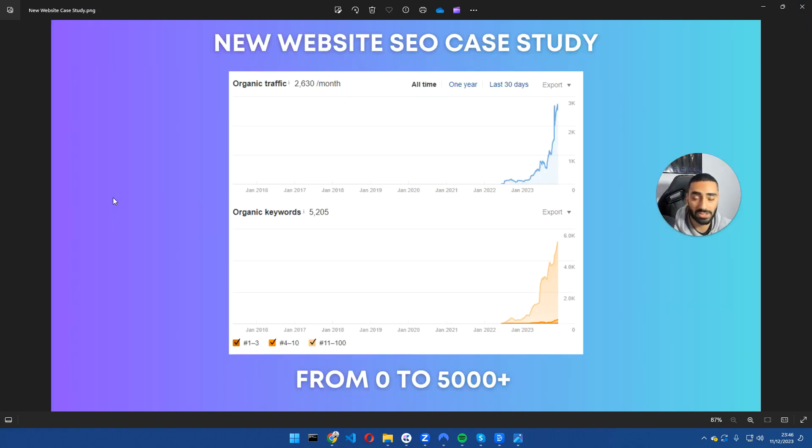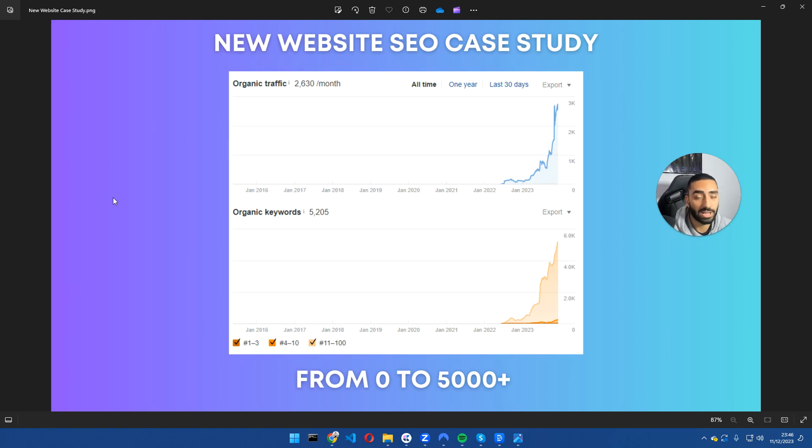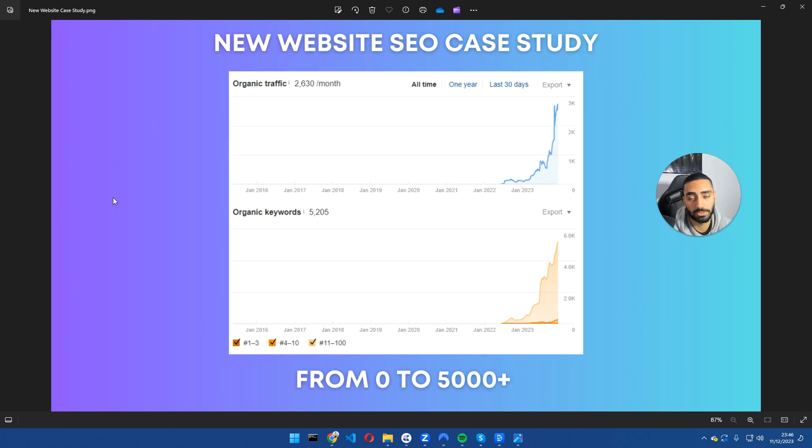That has been the new website SEO case study. If you guys do have any questions, feel free to drop them down below. And I will answer them. If you guys want to hire me as an SEO consultant or a free strategy call, make sure to fill out the form on casualdash.com at the bottom of the page. Thanks.